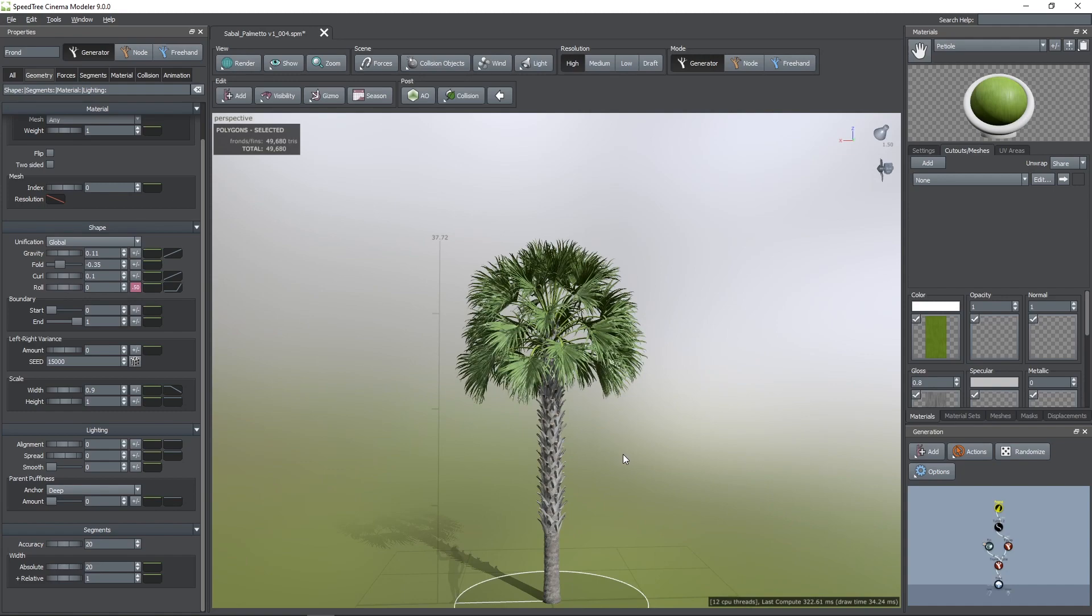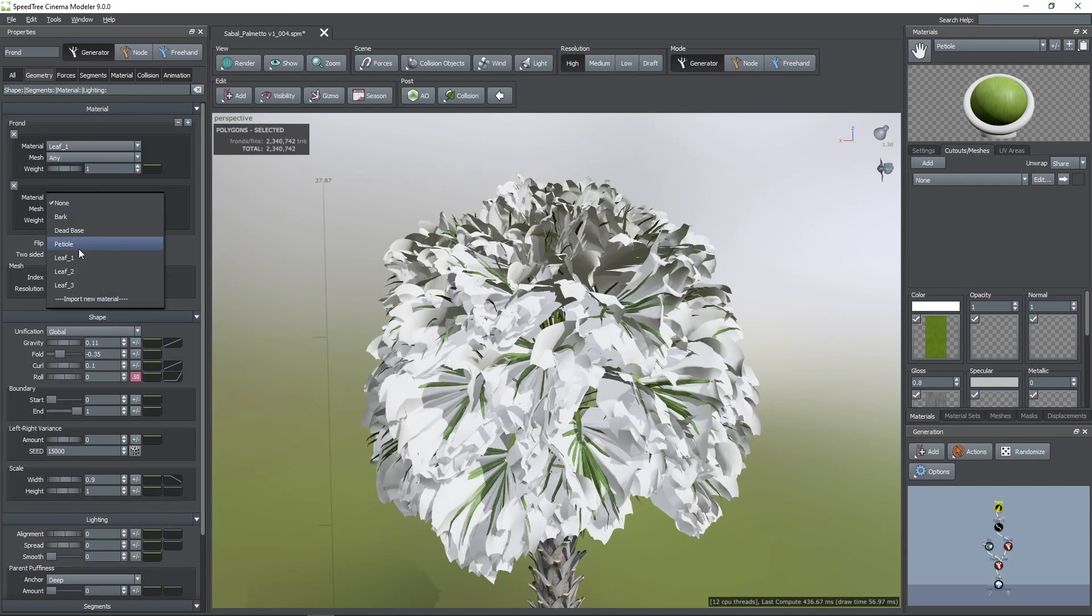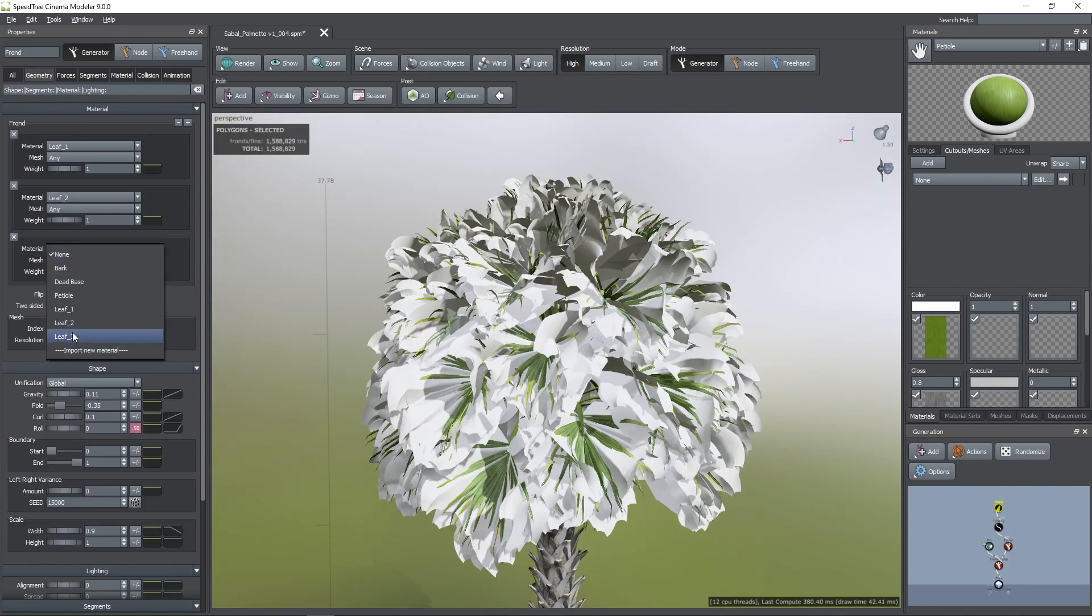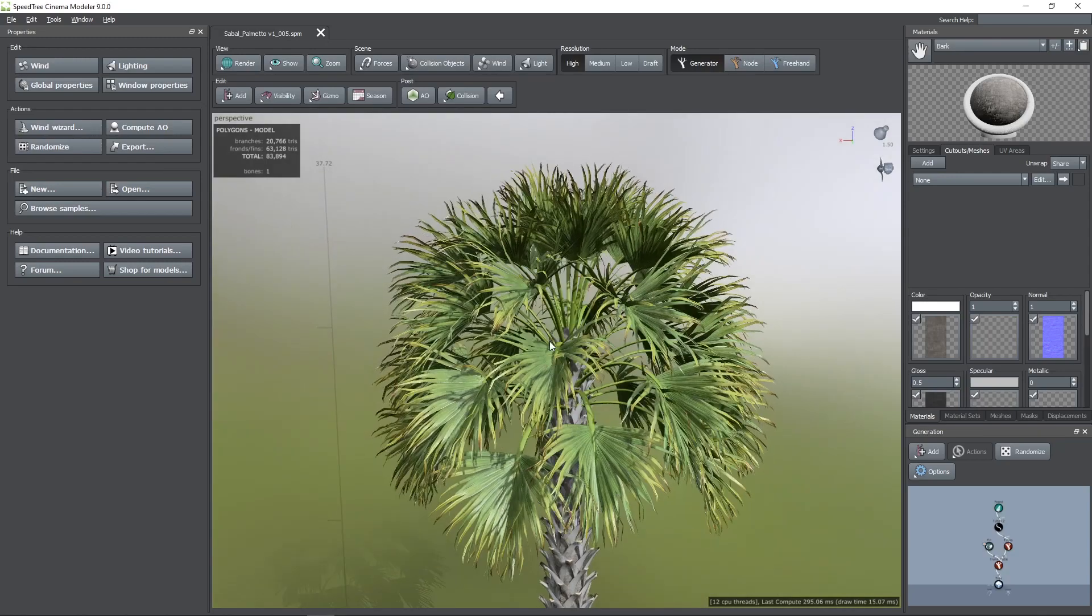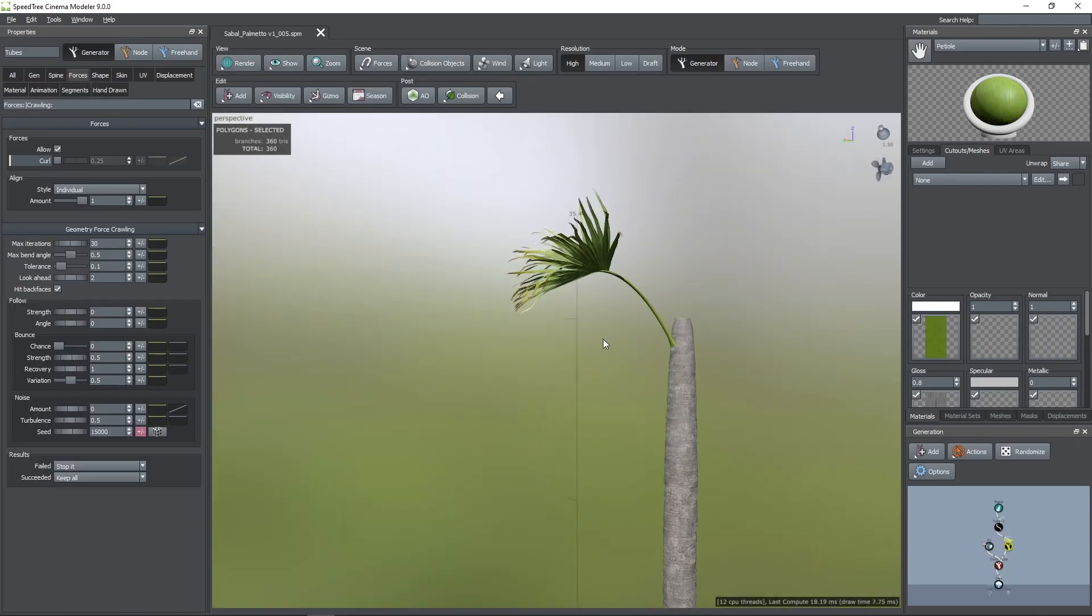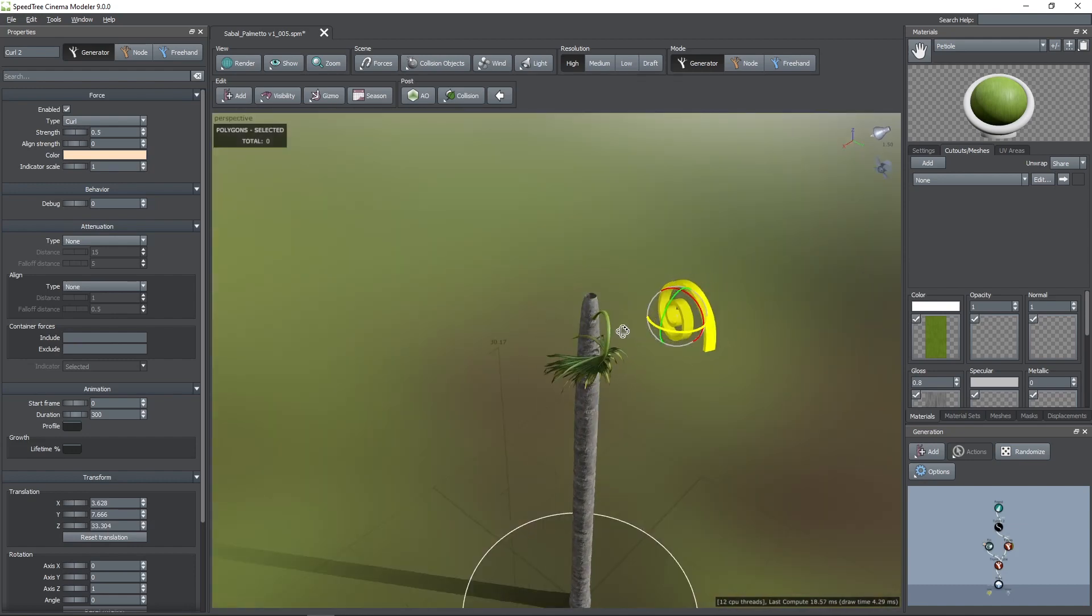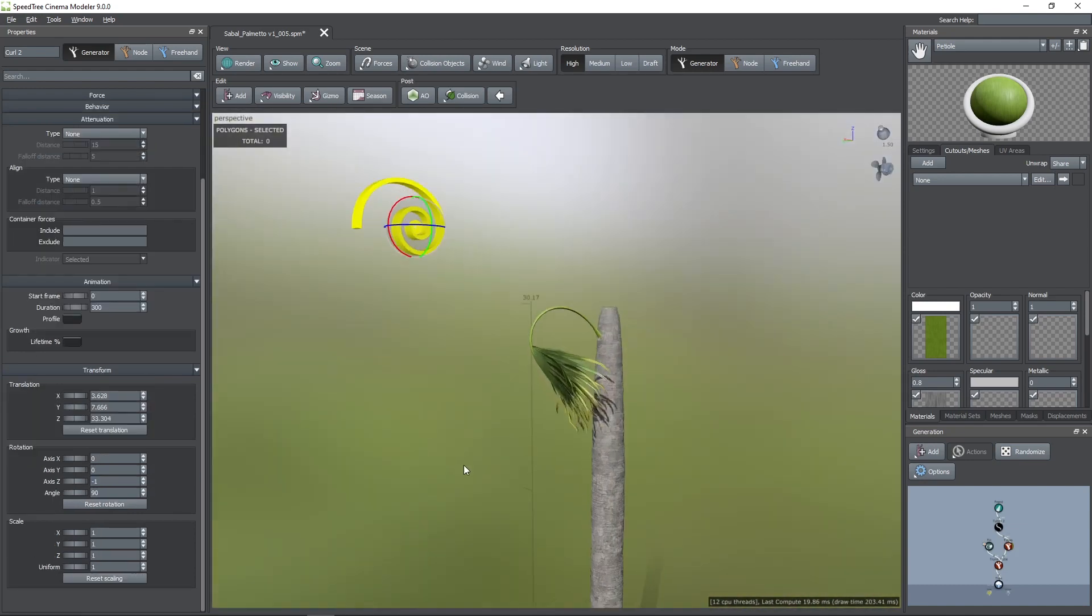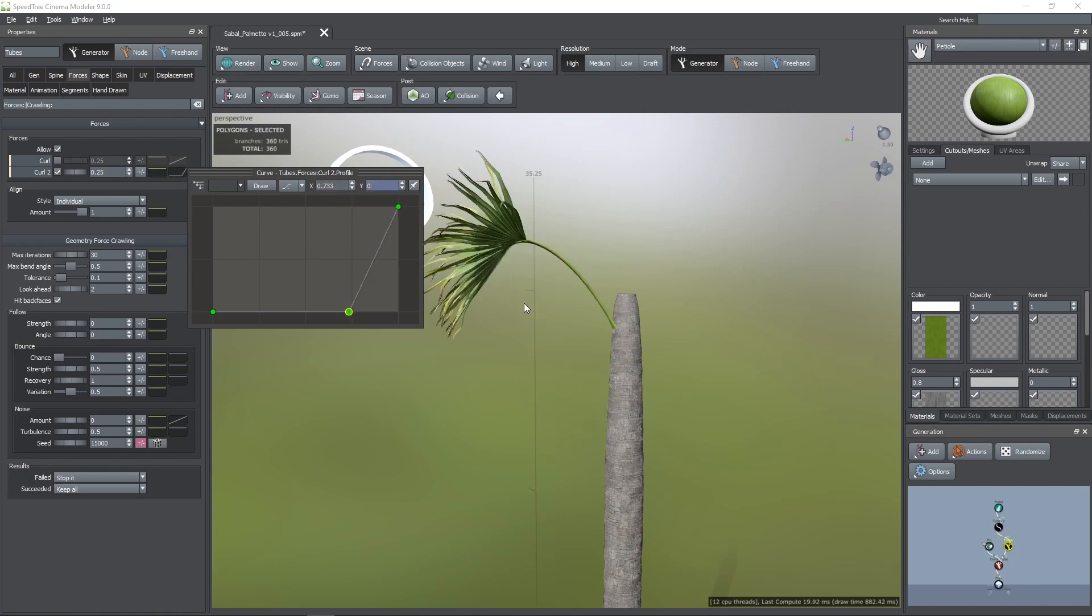I made three different textures for the blades, so I'm going to add those other two by going to the geometry tab. To curl the petioles even more, I'm going to add a curl force. Then we need to rotate at 90 degrees. And after that, we can go to the forces tab and use the profile curve to have this effect just at the tip.